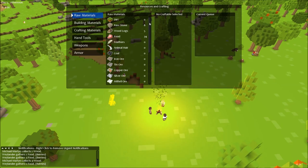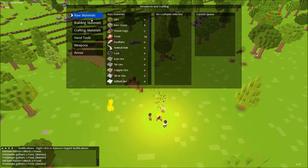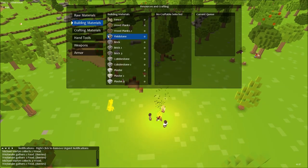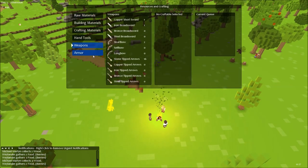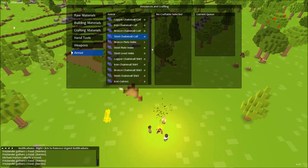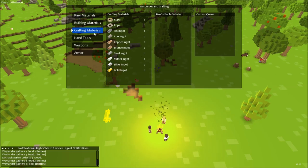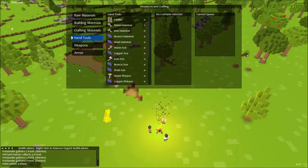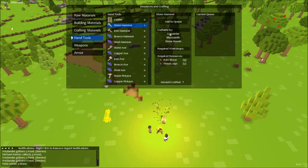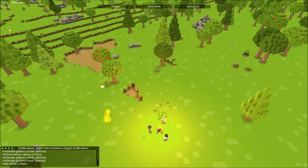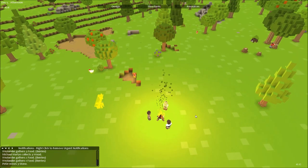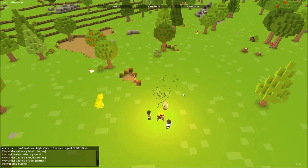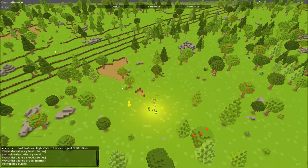These are all the resources we currently got. We've got some raw materials, building materials, crafting materials, hand tools, weapons, and armor. Of course we don't have all of these yet. Now to craft stuff. Say we wanted some more hammers, you just click there and click add to queue and just add them to a queue, and then the people that can build that particular item will go off and build that. Nice and easy.